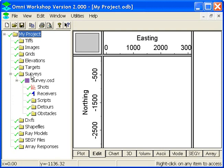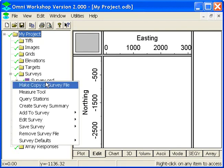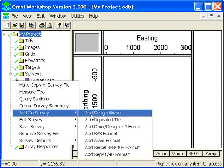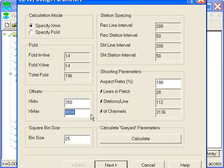Once you've created a project, you'll have a survey sitting in the surveys folder. To use the Survey Design Wizard, right click on the survey, go to Add to Survey, and Add Design Wizard.